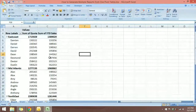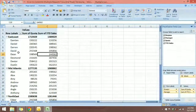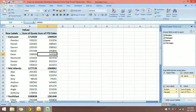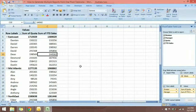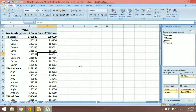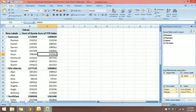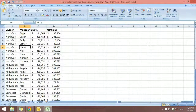Let me make this larger so you can see — we have the labels, the Sum of Quota, Sum of Year-to-Date Sales, and the subtotals for each division. Now you might be thinking we need another field here, because we want to see the percentage of quota that has been reached by the year-to-date sales.